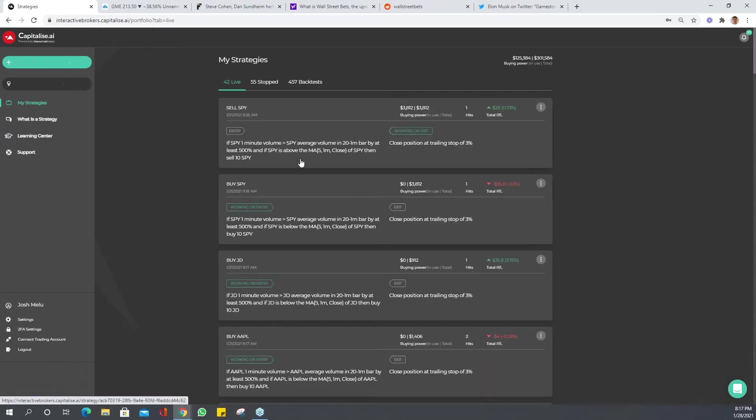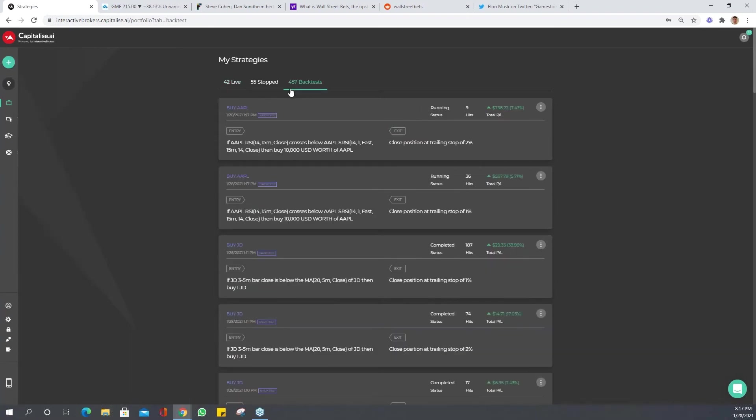I'm going to go to my strategies where I can get a better view of both these strategies and the performance of them. Whichever one performed best, let's just run it over another stock and see what happens.